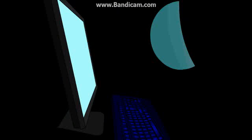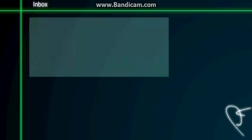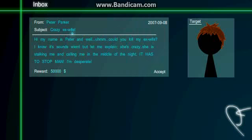Okay, let's just go through this real quick. So, hi, my name is Peter, and, well, could you kill my ex-wife? I know it sounds weird, but let me explain. She's crazy, she's stalking me and calling me in the middle of the night. It has to stop, man, I'm desperate. Okay, so basically gotta kill this dude's ex-wife. Do some stuff. Alright.